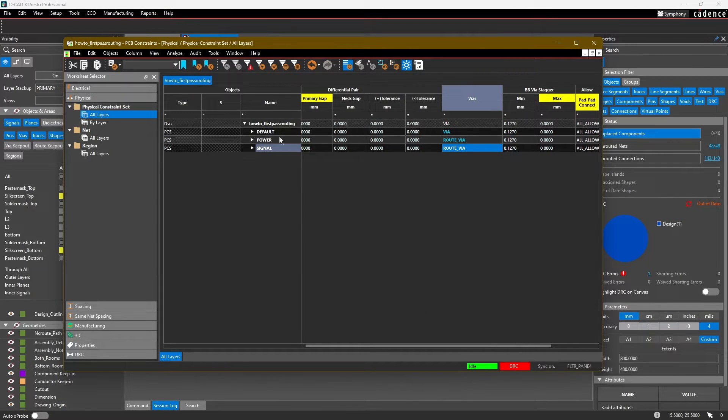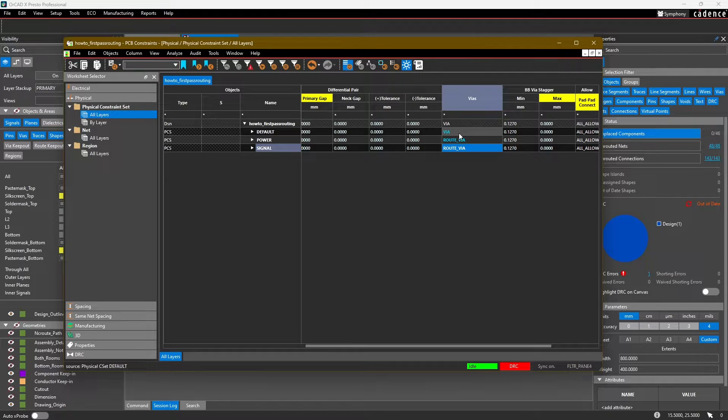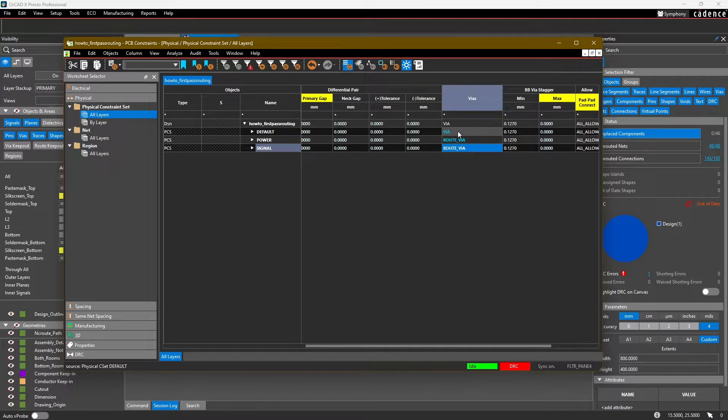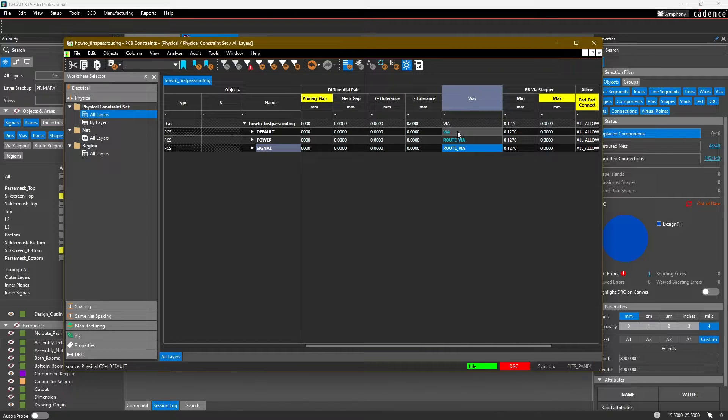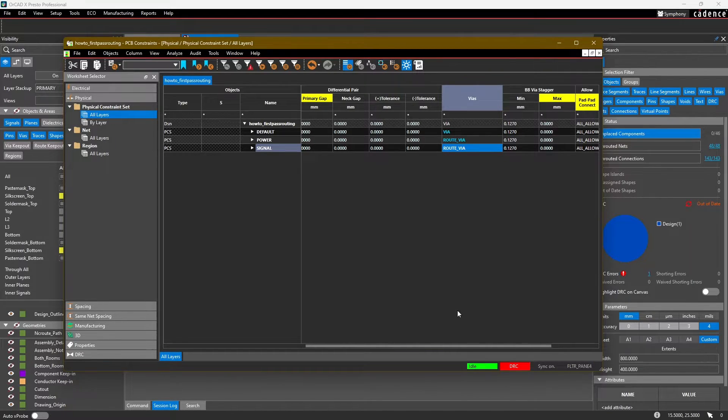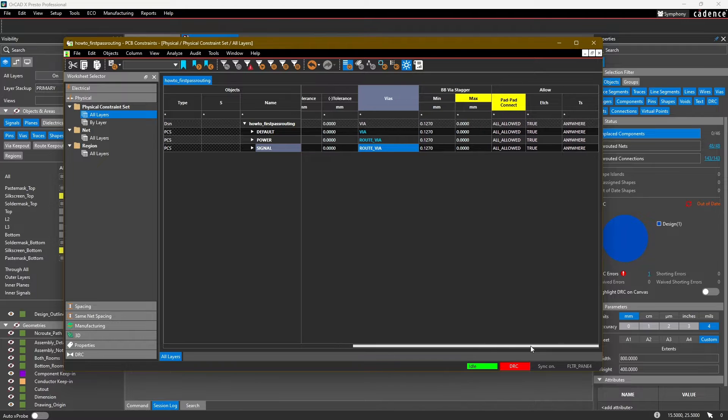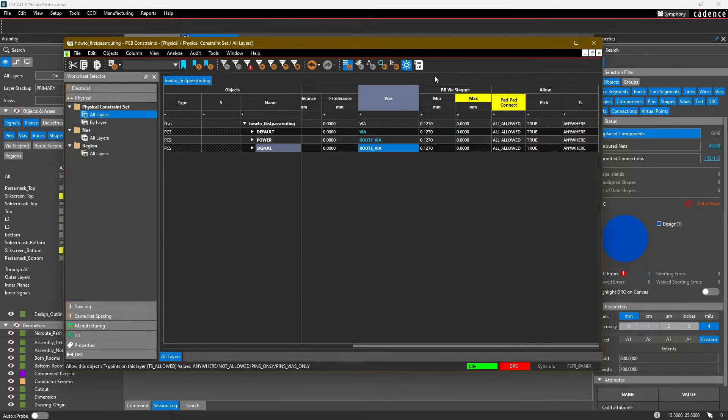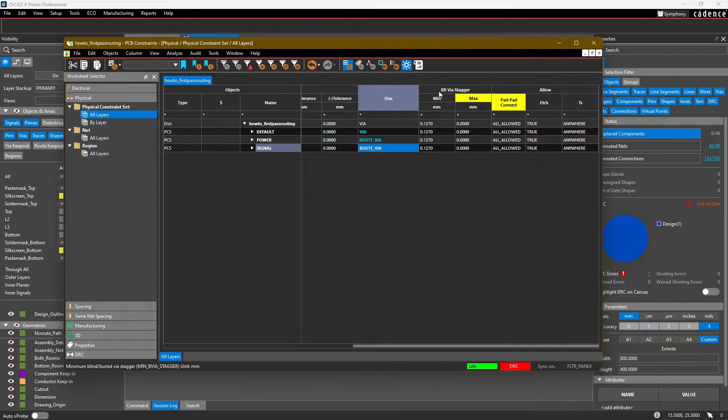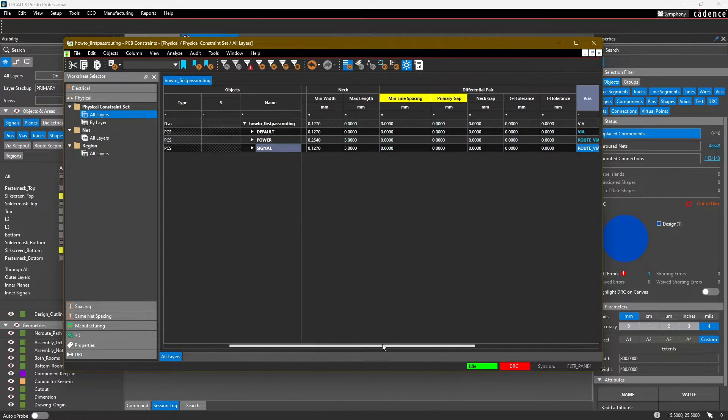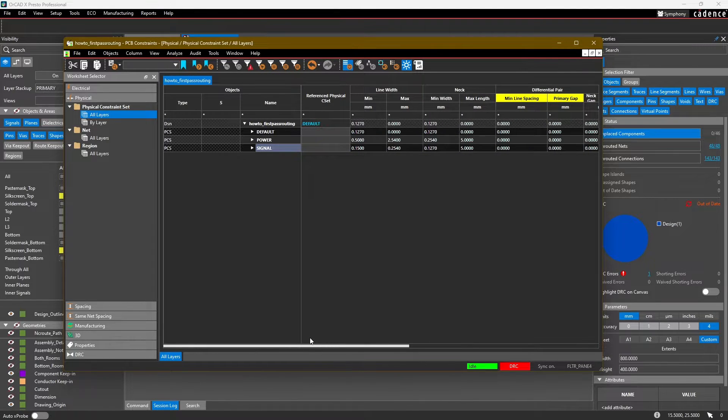Same thing for my signal traces - I'm going to double-click, look for my route via, and then remove the default via. We're going to leave the default via for the default constraint set. That might be a good way to tell if maybe we didn't assign something to a constraint set like we intended to. If we scroll further to the right, you'll notice there's some additional constraints for blind and buried vias, but that's out of the scope of our design.